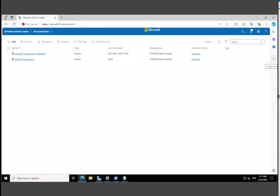Now you can see Windows Admin Center allows us to manage multiple servers and clients. This is a bare-metal configuration — we literally just installed Windows Admin Center after downloading it, and we're now logged in for the first time.